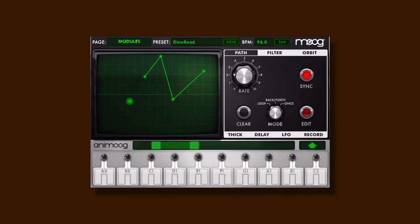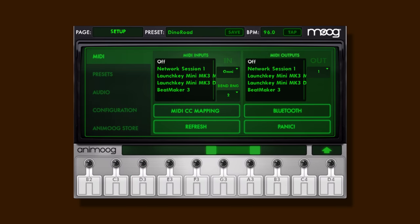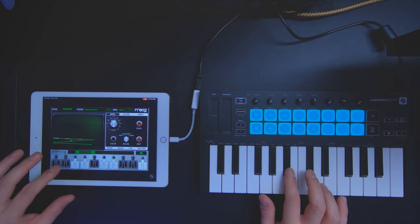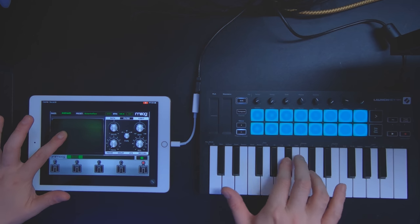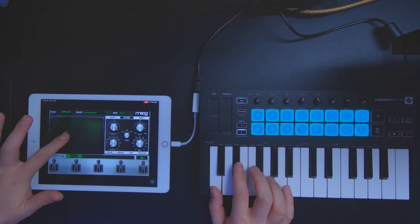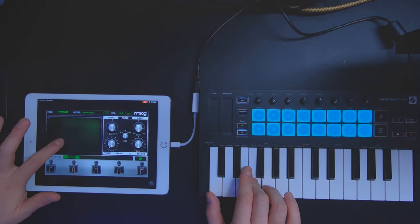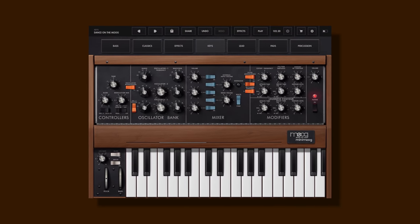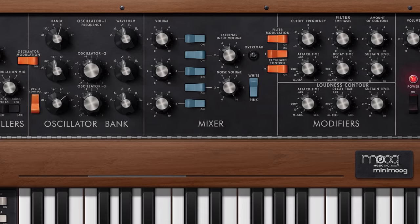The first two instruments I want to highlight are the Animoog and the Model D from Moog Music. The Animoog is their first professional polyphonic synthesizer designed exclusively for the iPad, and the engine allows you to dynamically move through an XY space of unique timbres, which really unlocks a lot of sound design capabilities very quickly. The Model D is an emulation of the historic Mini Moog Model D synthesizer introduced in the 1970s. It has some beautiful presets and sounds very warm and really true to the analog spirit.